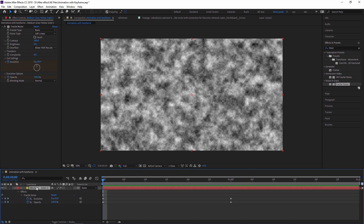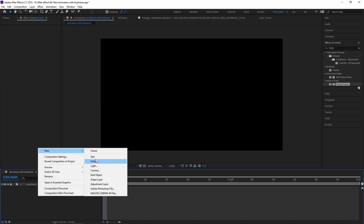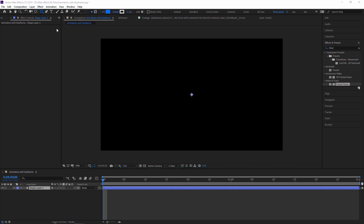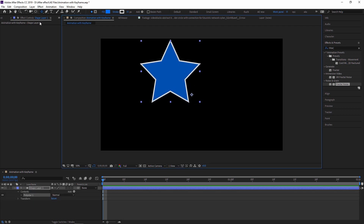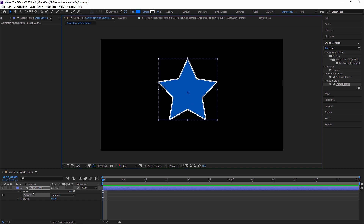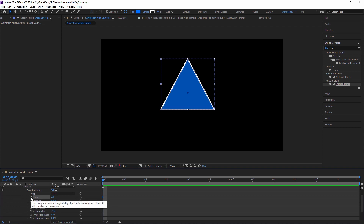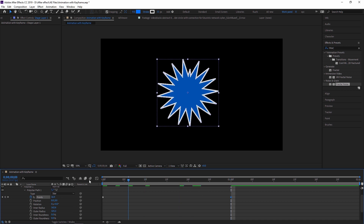Now on a shape layer — I am creating a star shape. In the Polystar settings there are many properties like Points. I start a stopwatch on Points, go to the one-second frame, and increase the value. See how beautifully the animation is created.